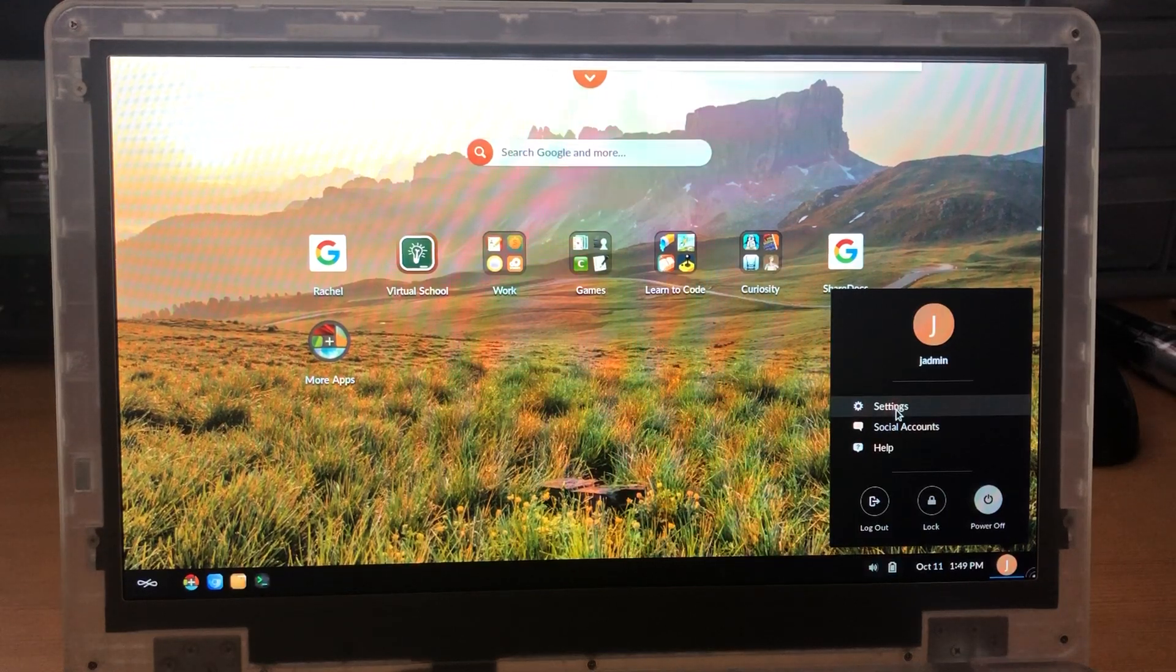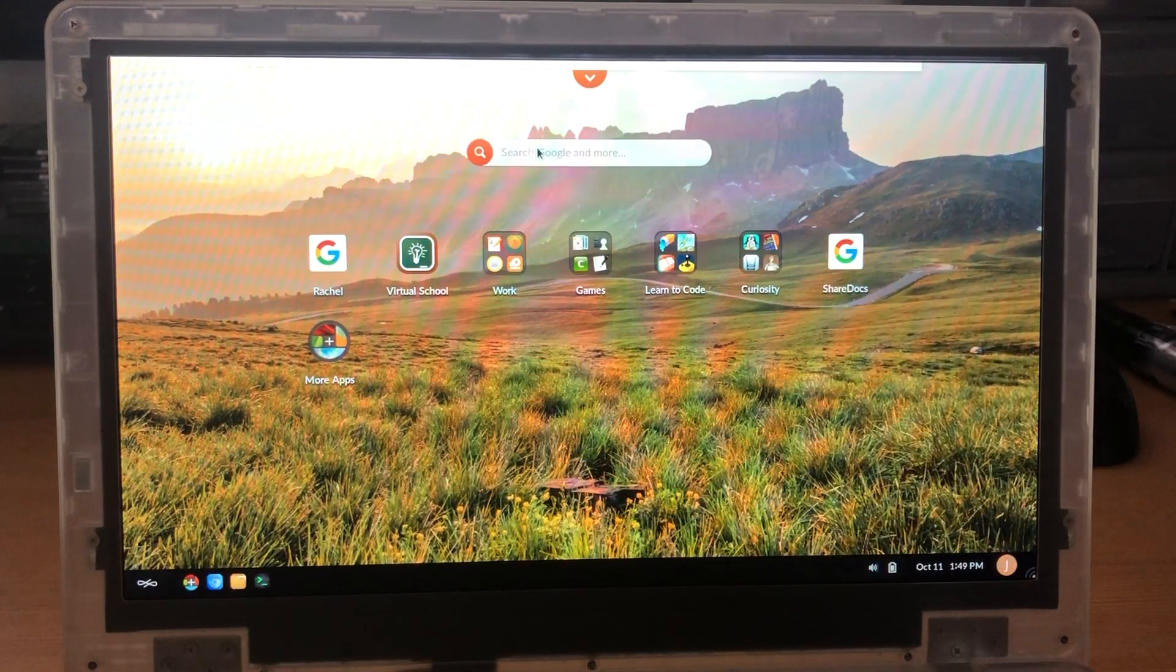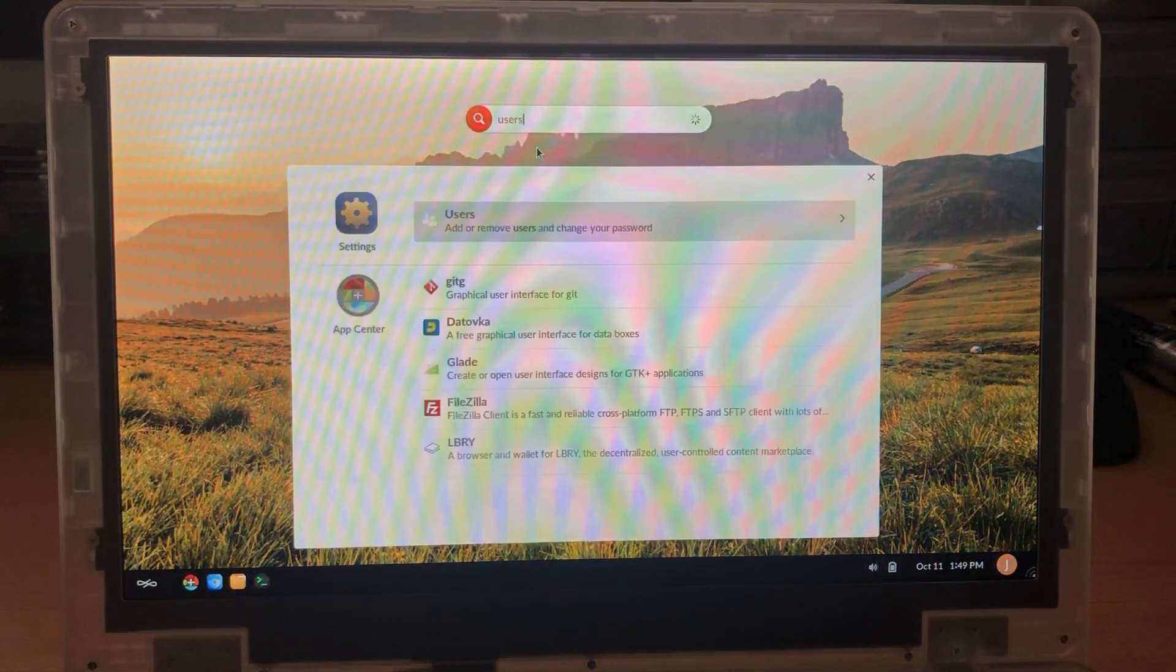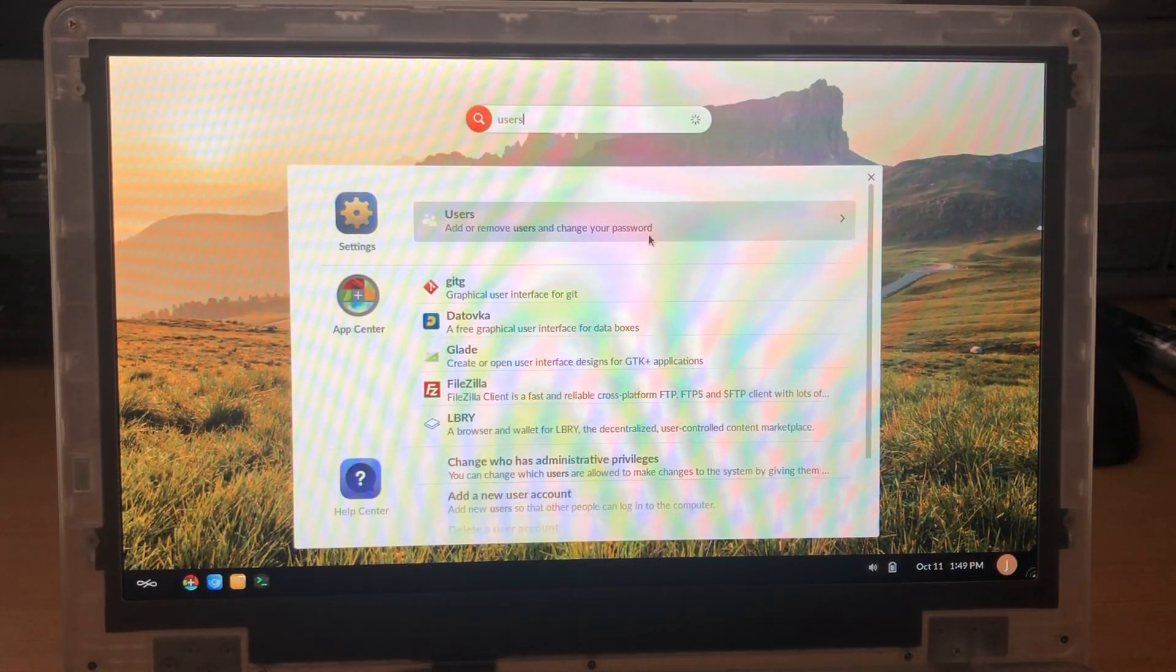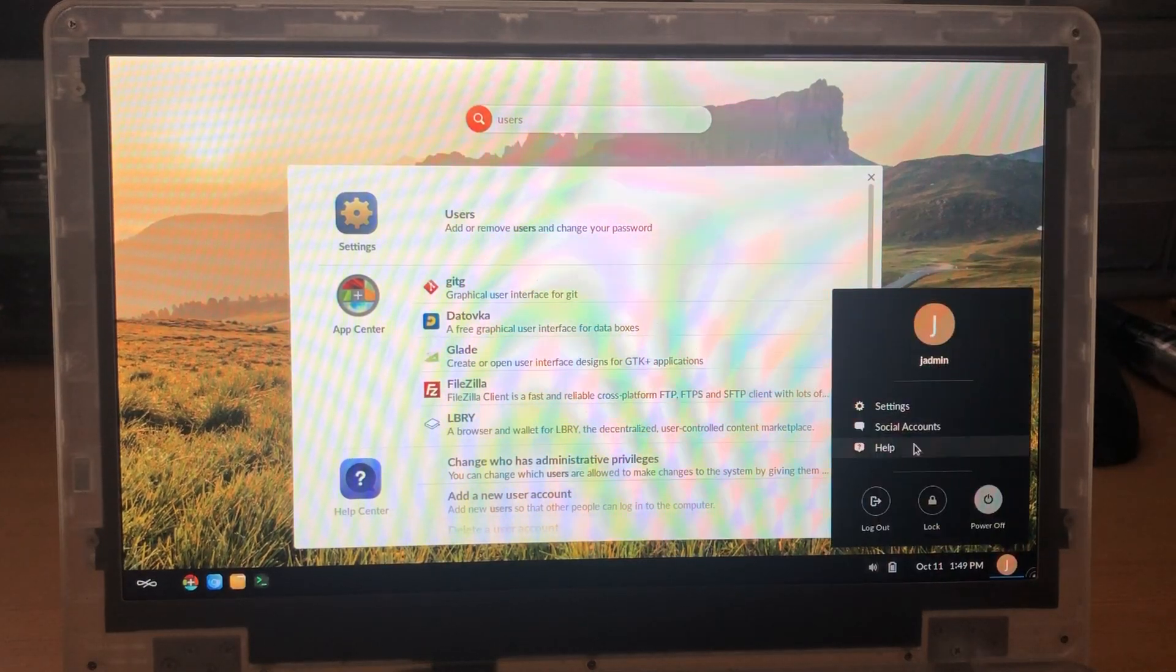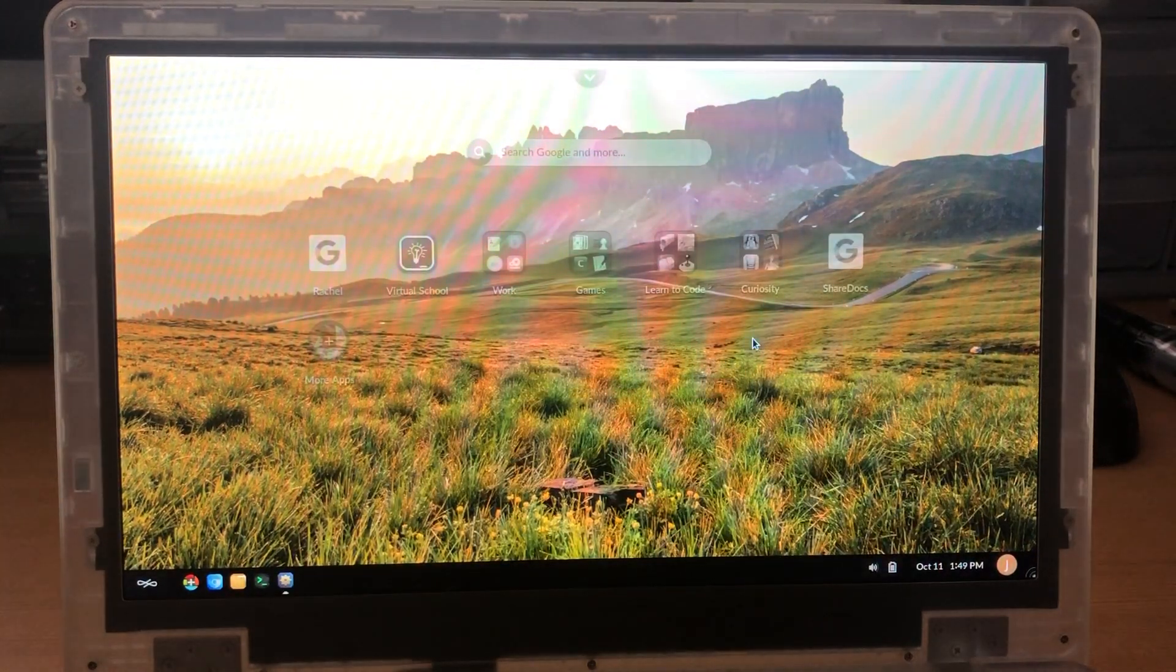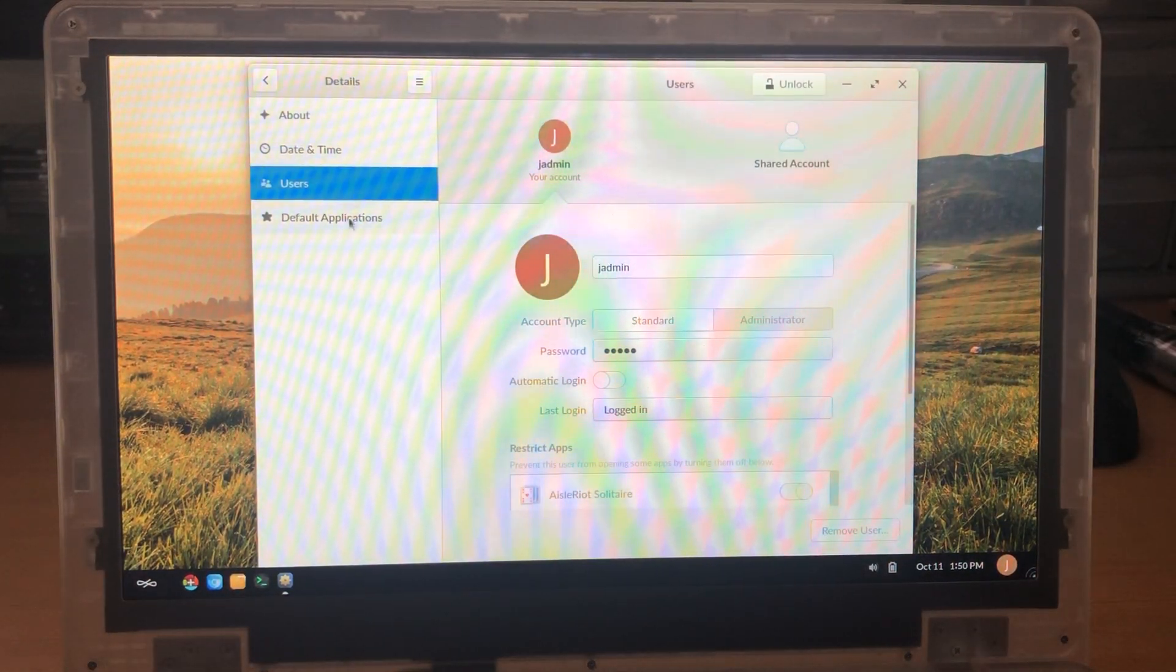Now you can either click settings or you can type in this great universal search bar here the word users. So you can type in here users and this will give you the option to add or remove users, or you can go through the settings tab which will be by clicking here and here and you'll open the settings tab and here you're on the users.